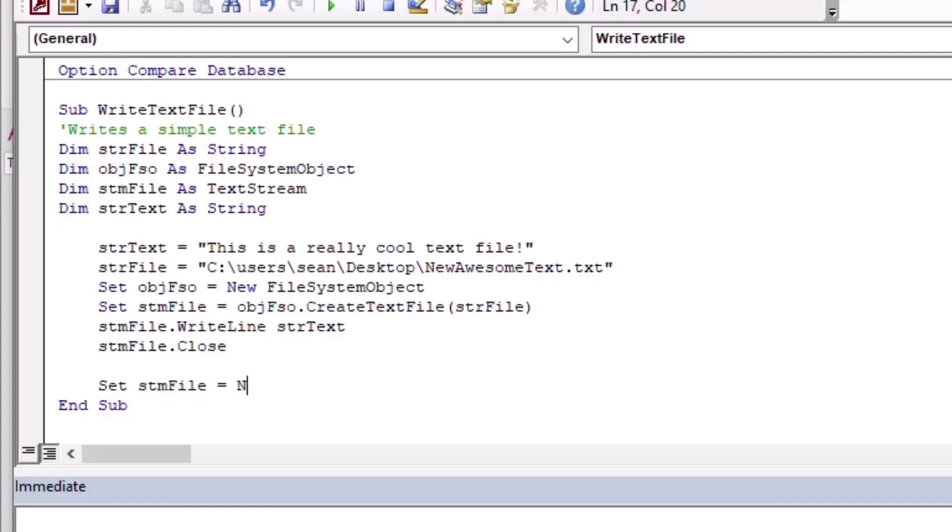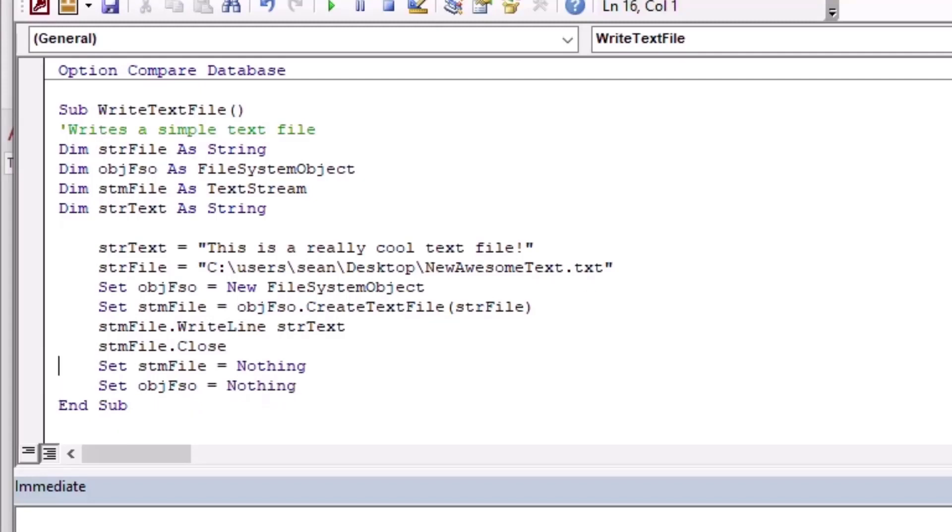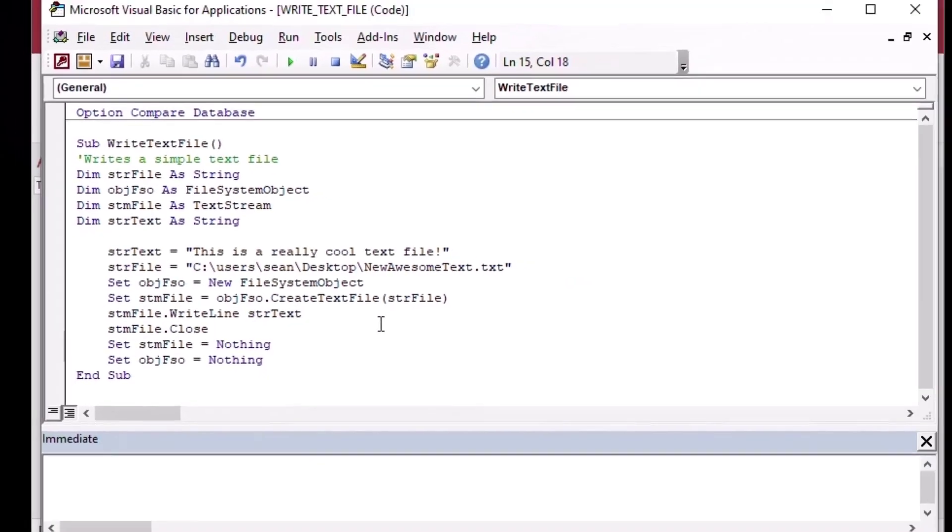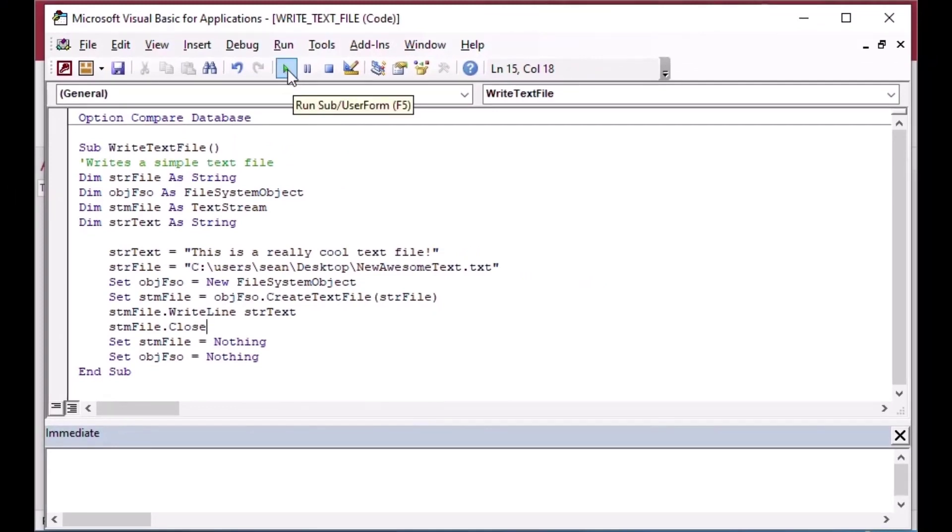Then in Access, it's a good idea to set certain variables equal to Nothing when you're done with them to make sure that the resources are released. So this is our little procedure here. We've got everything we need to create a text file. We've got the path, we've got some text to put in there, and we've closed it, opened and closed it.